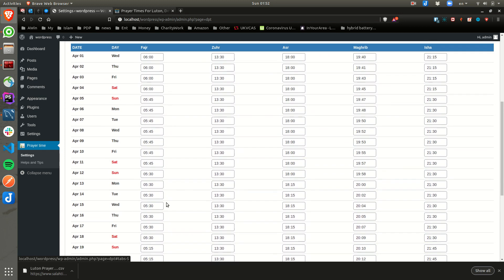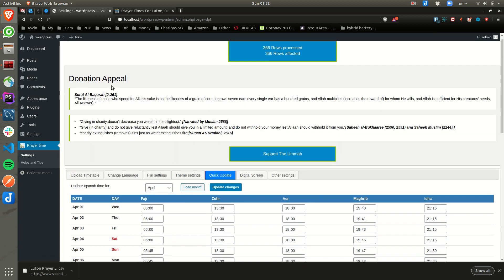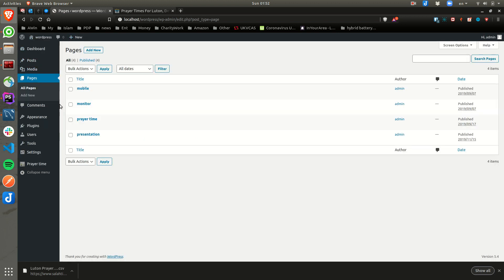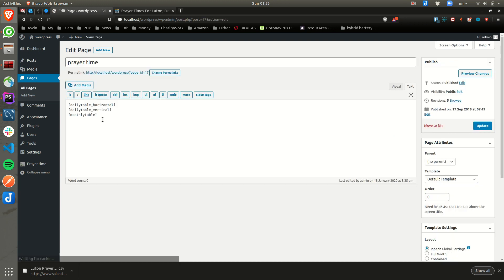Once you have things uploaded, you are ready to create your pages. I have the page already done — I'm going to show you quickly. This is my prayer time page. When you go in, as you can see, to get a horizontal timetable you say 'display horizontal', and to get a vertical one you say 'display vertical'. To get a whole monthly timetable you say 'monthly table'.